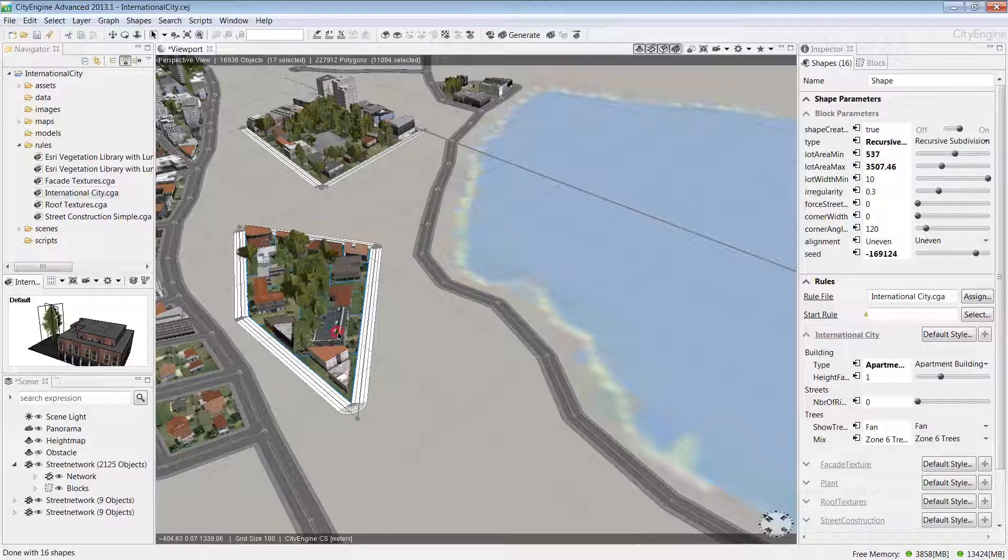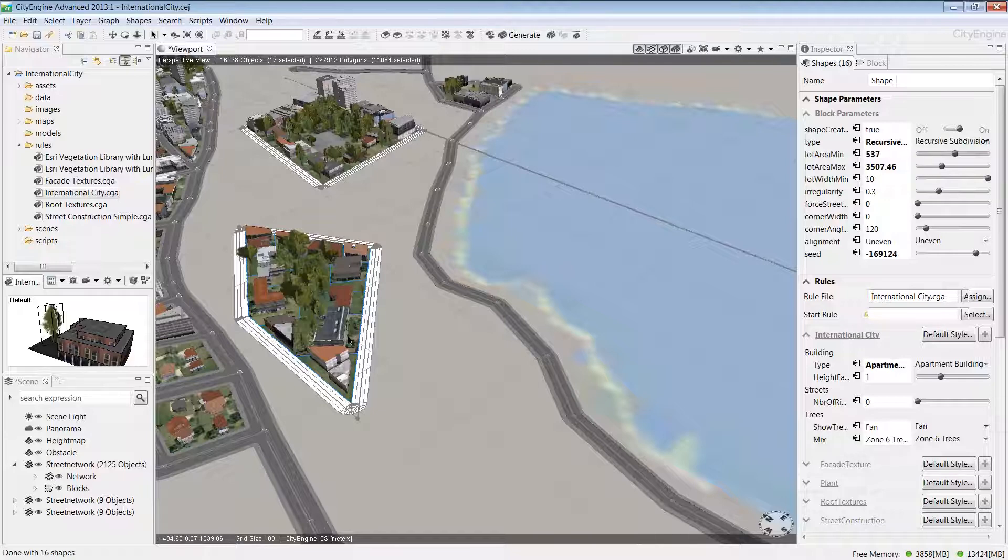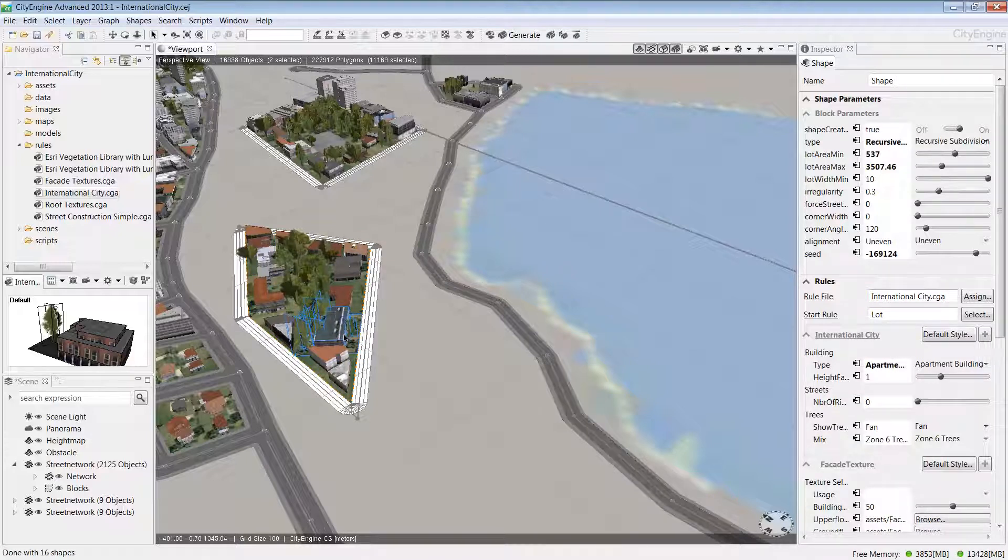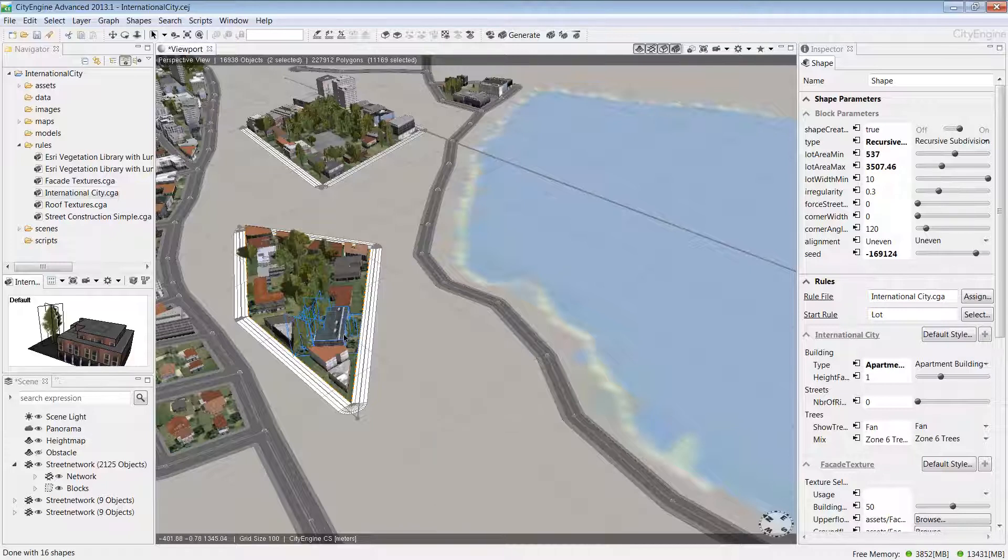Sometimes when you're working with a complex scene like this one, if you want to make an edit, it's useful to be able to select the building you want to interact with and then isolate it. To do that, select a building with your selection tool and then press I on the keyboard to isolate the selection.